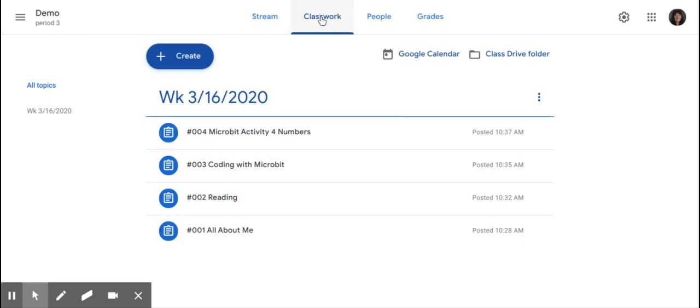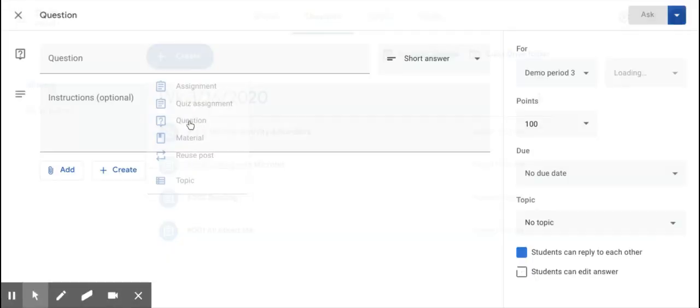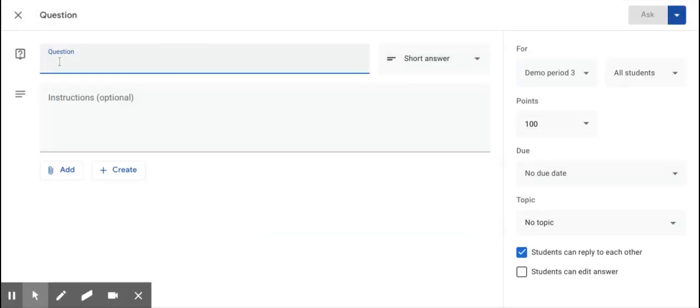Once you're there, you're going to click on the Classwork page, then click on the Create button. From the drop-down list, click on Question.